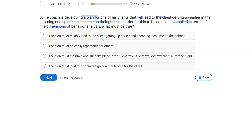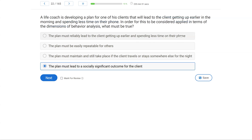A — the plan must reliably lead to the client getting up earlier and spending less time on their phone. That would be effective, even if it isn't necessarily applied. B — the plan must be easily repeatable for others — that would have to do with technological. C — the plan must maintain and still take place if the client travels or stays somewhere else — that has to do with generality. D — the plan must lead to a socially significant outcome for the client. Yes, that's what we're looking for. We want a plan that's applied, meaning we want socially significant, meaningful changes for our clients.